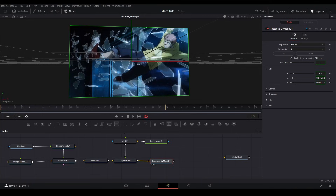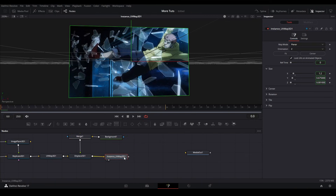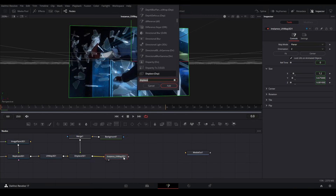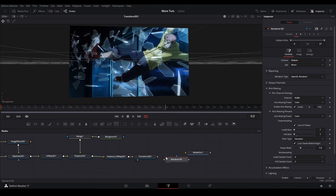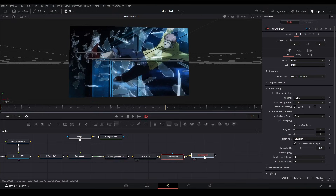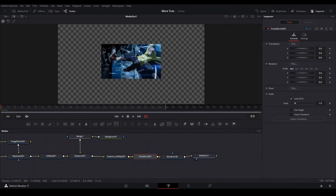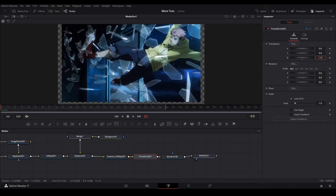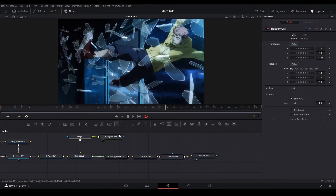View the instance node and it looks normal. Then add a transform 3D and a 3D render node — connect the instance to the transform 3D, and the render 3D to the media out. View the media out, and zoom in on the transform 3D just a bit so it fills up the image.